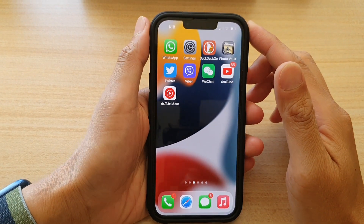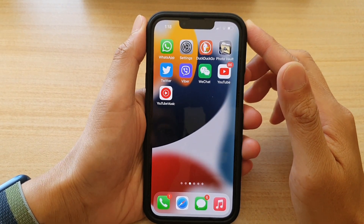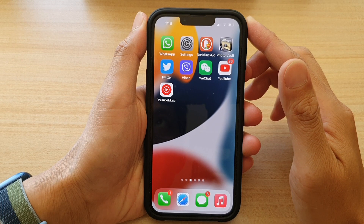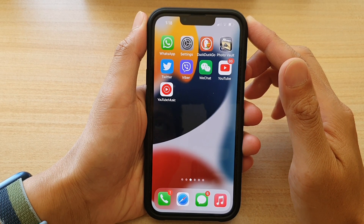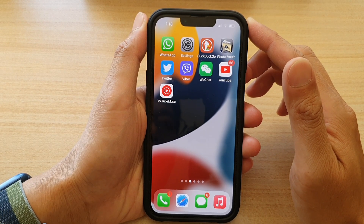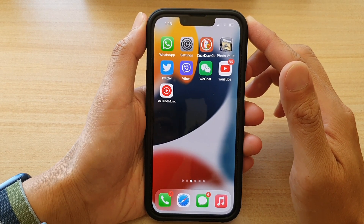Hey guys, in this video we're going to take a look at how you can quickly turn on or turn off the flashlight on your iPhone 13 series.